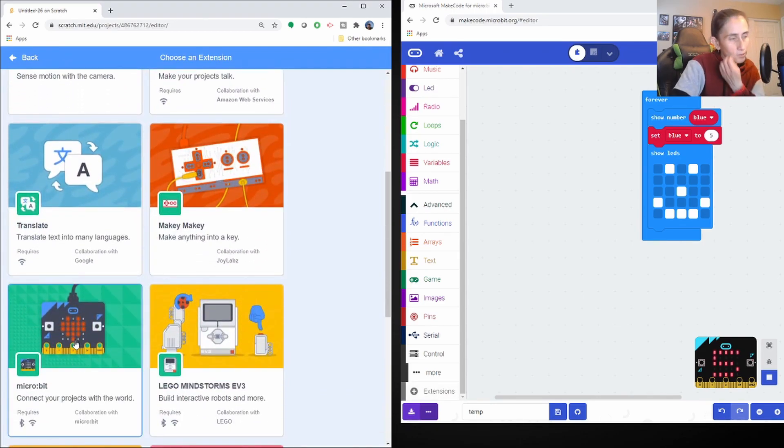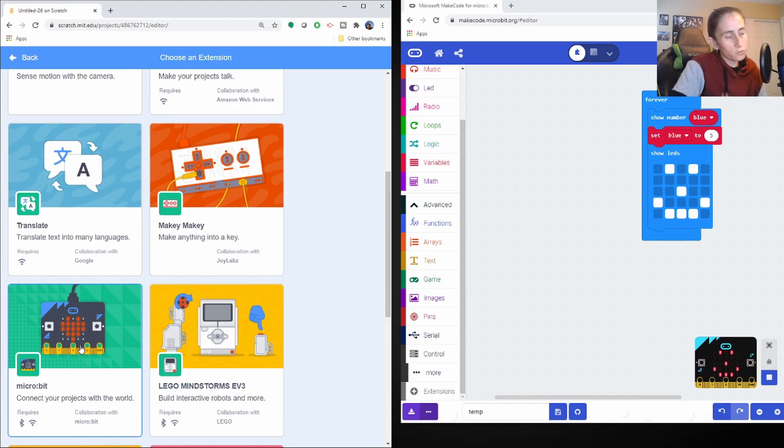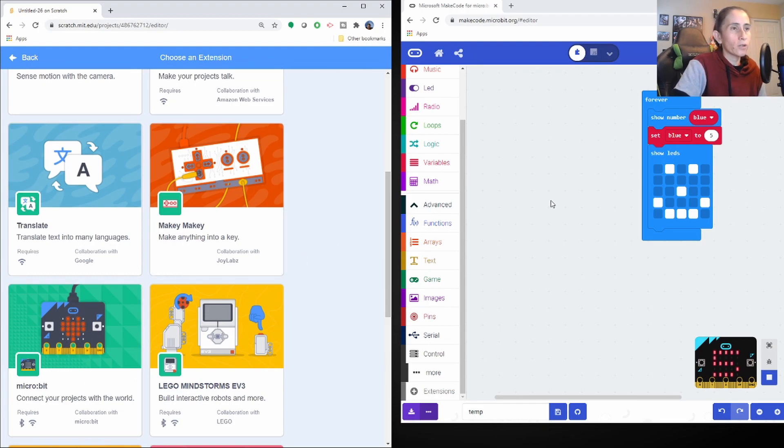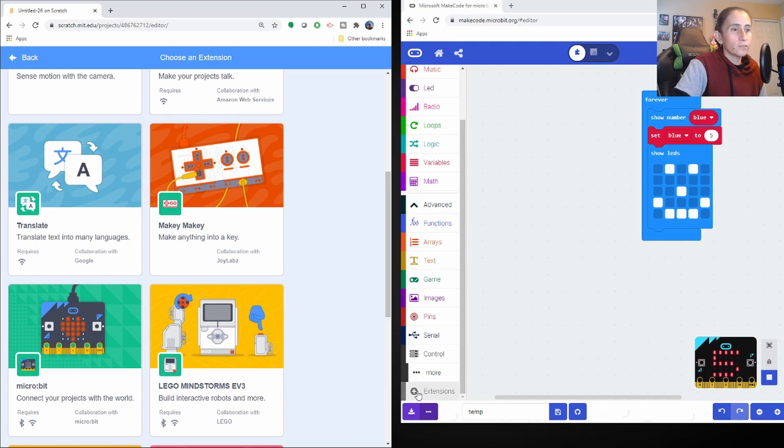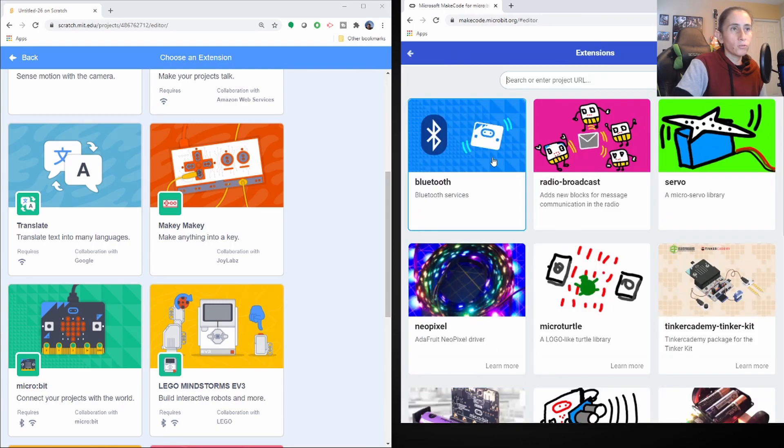And I discovered that you don't need the Microbit to demo it. You could just demo it on the actual site. So that's how we discovered Microbit. But Microbit also has their own extensions of what you can use.